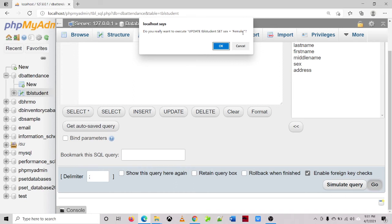So that means phpMyAdmin detected that every record, or all the records, will be updated the sex value.